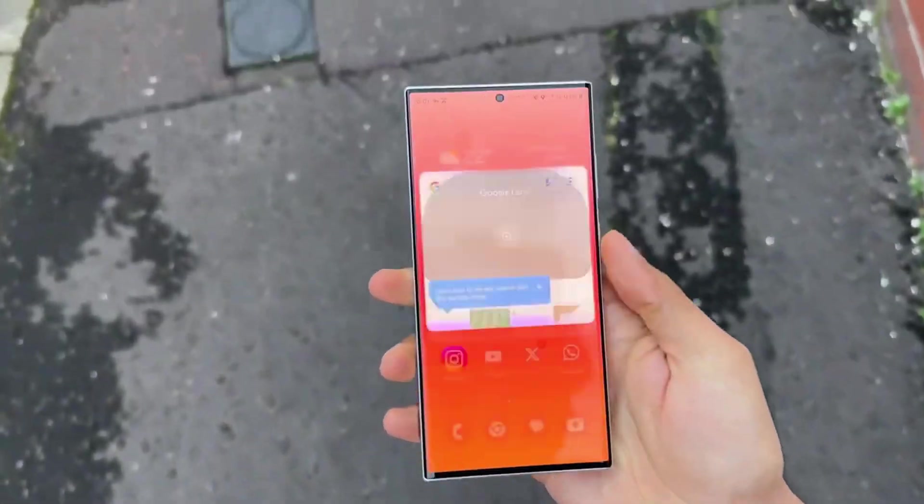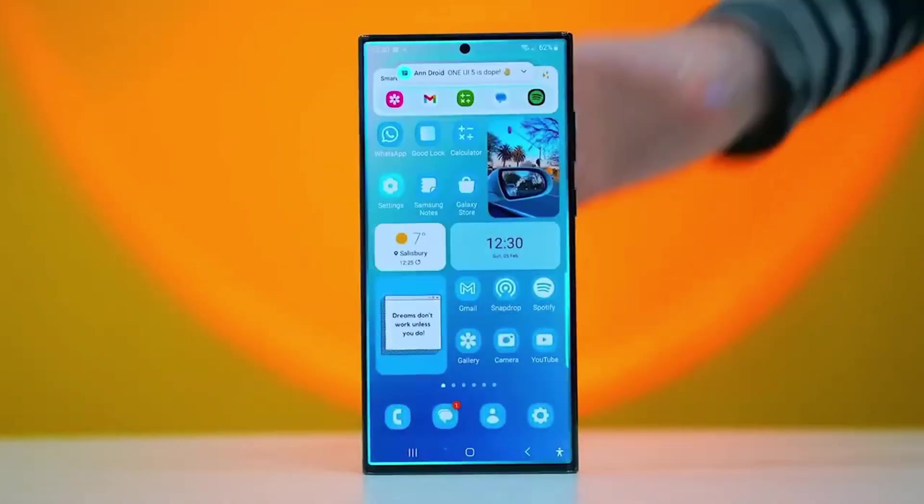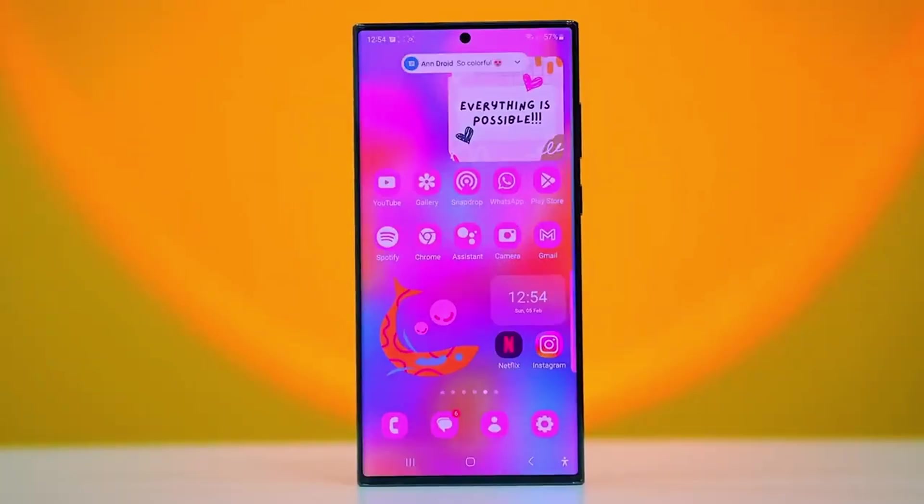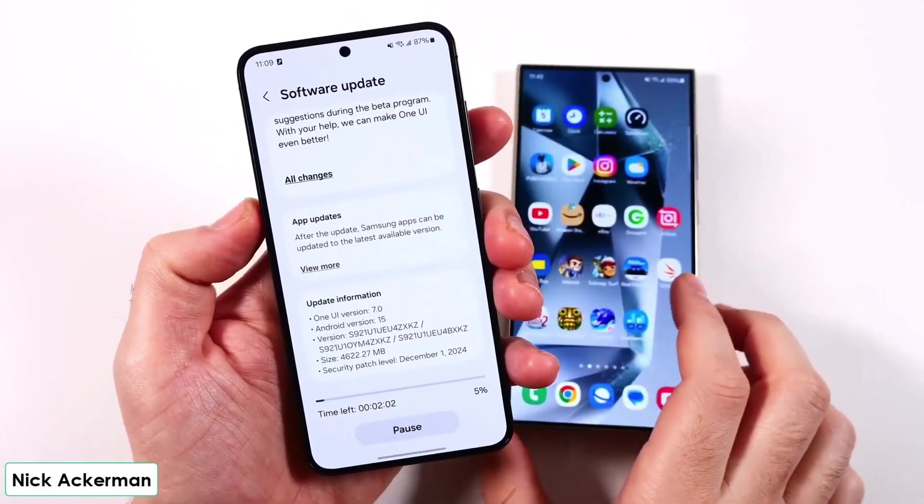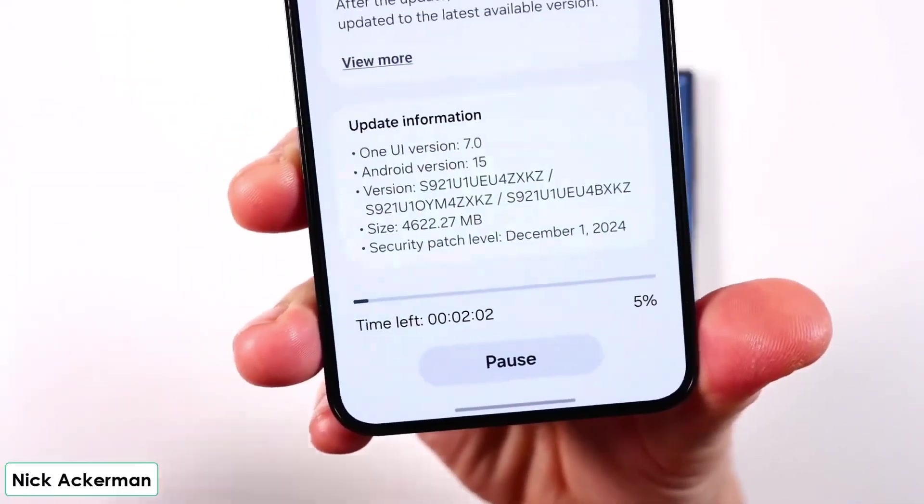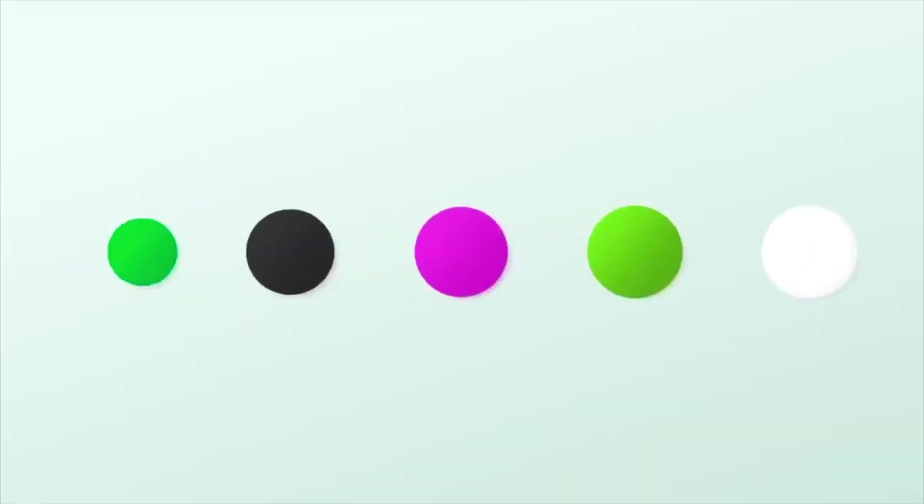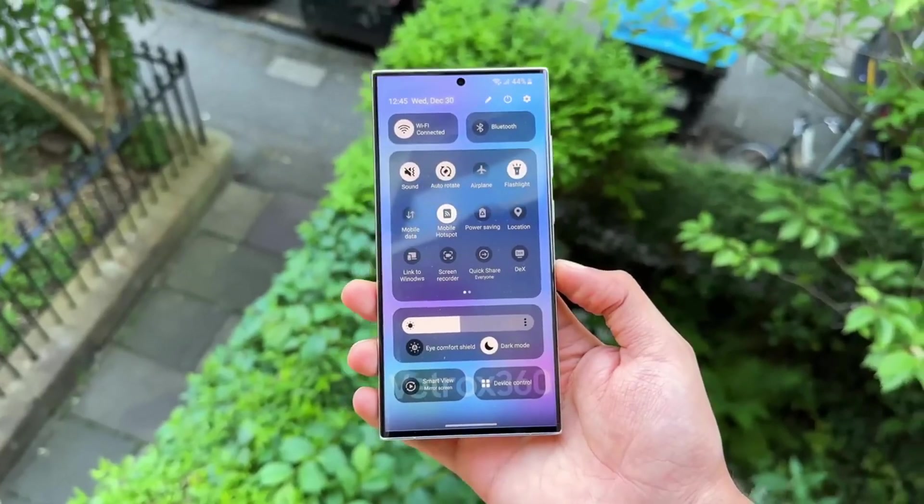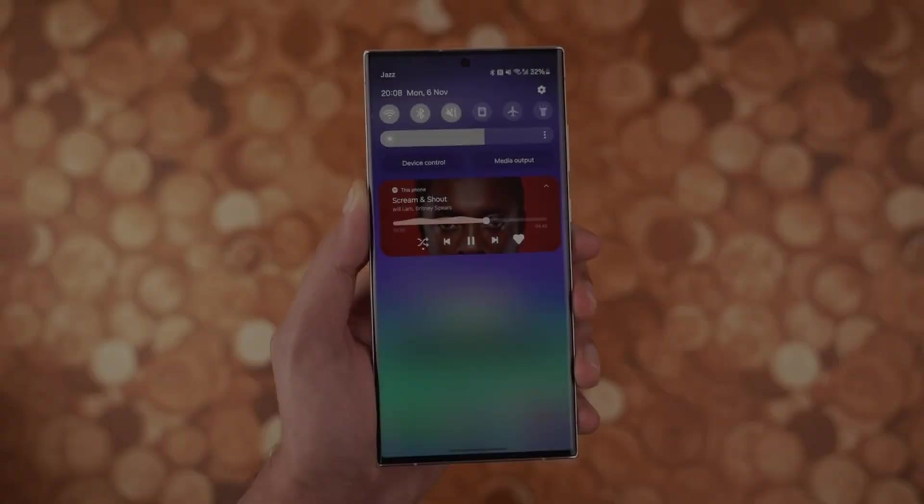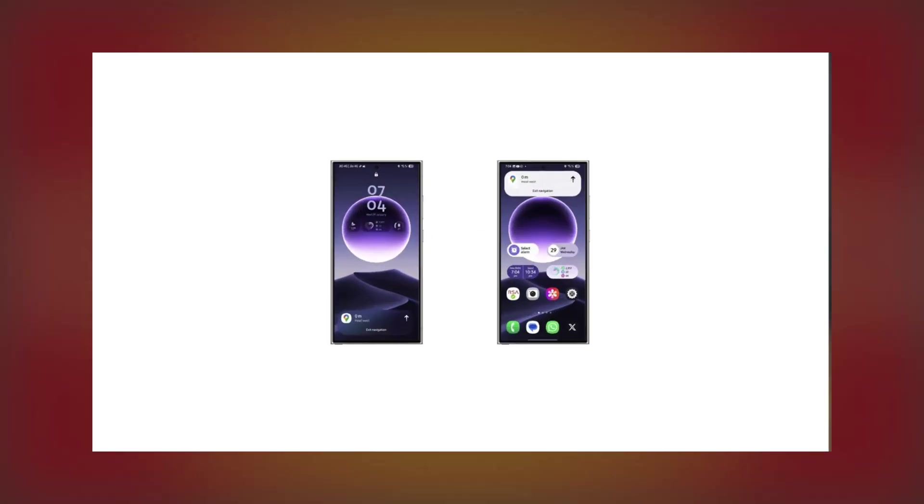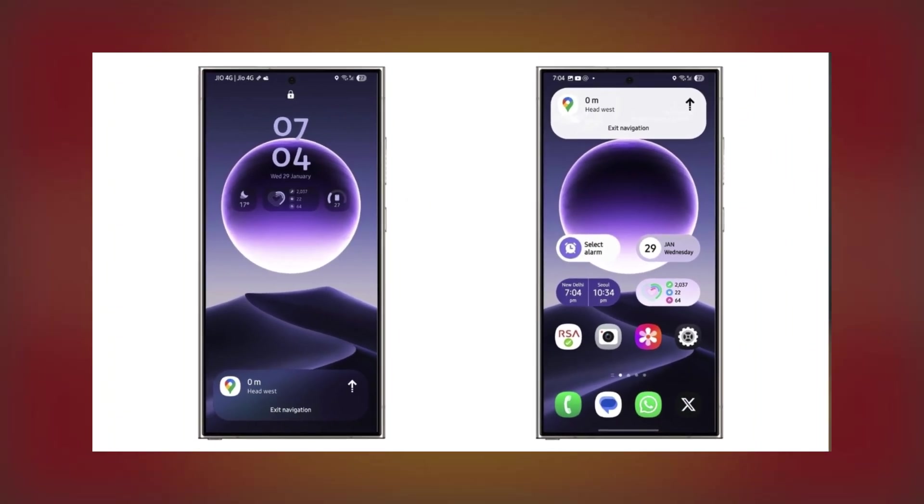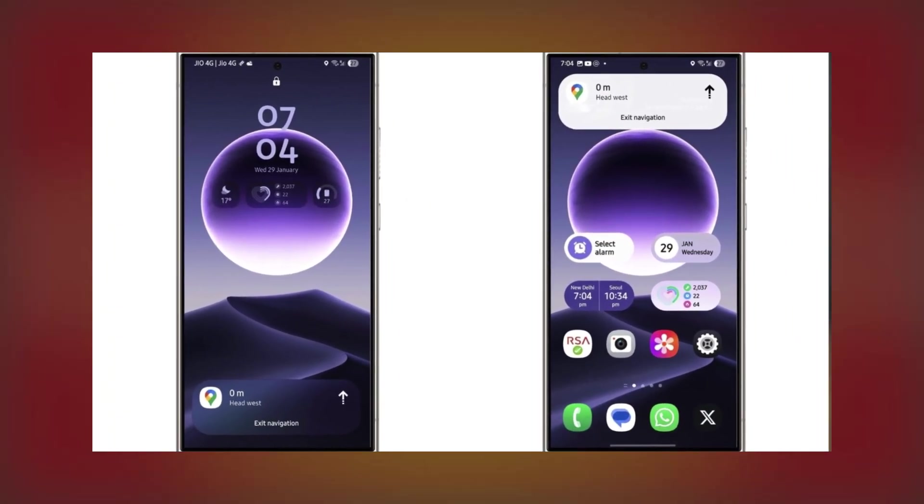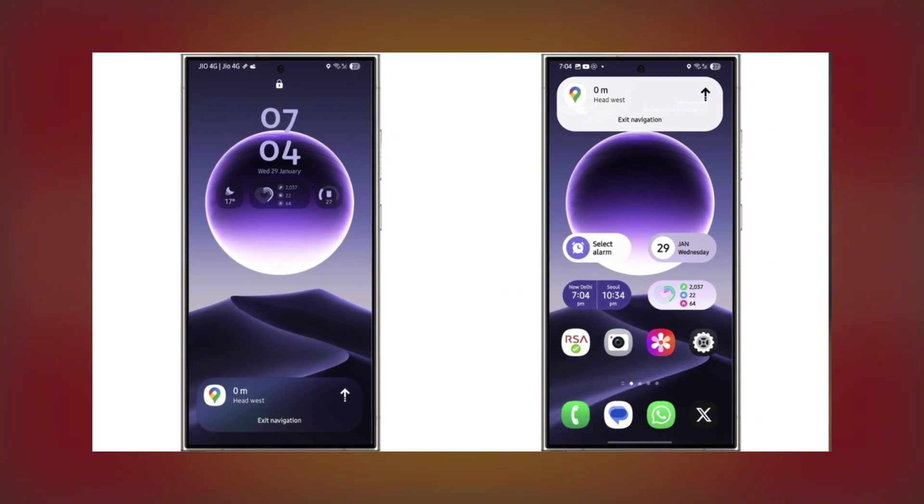Just days before the Galaxy S25 is officially out, Google has updated Google Maps to work with the Now Bar on devices running One UI 7.0. This feature was first unveiled during the Galaxy Unpacked event, but it wasn't activated at launch. Now, with the latest Google Maps update, version 25.0501.719889437, it's finally live.